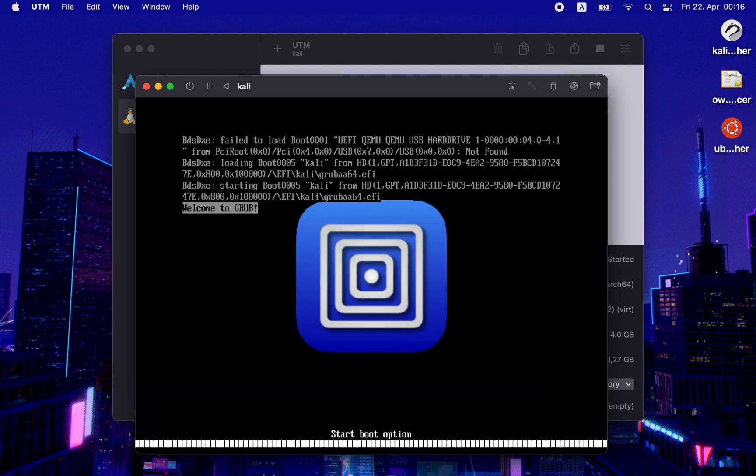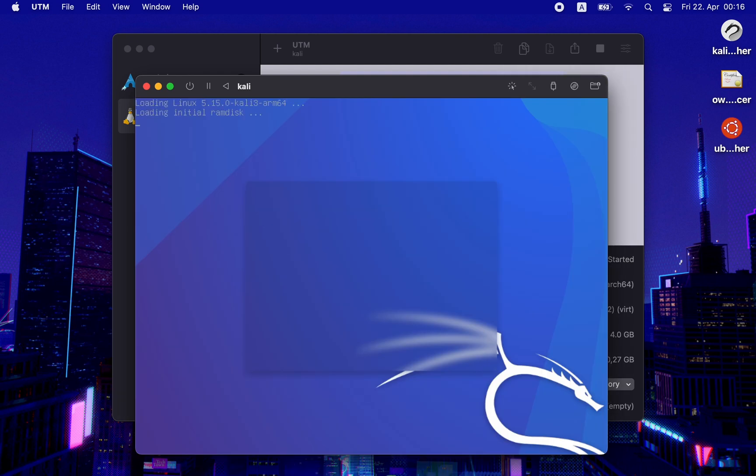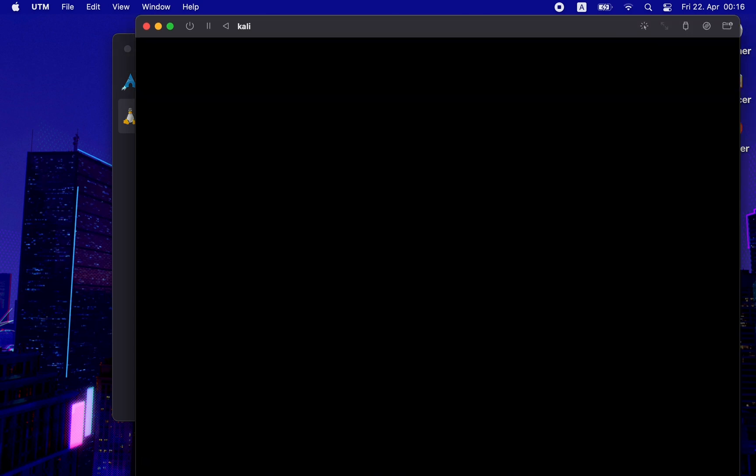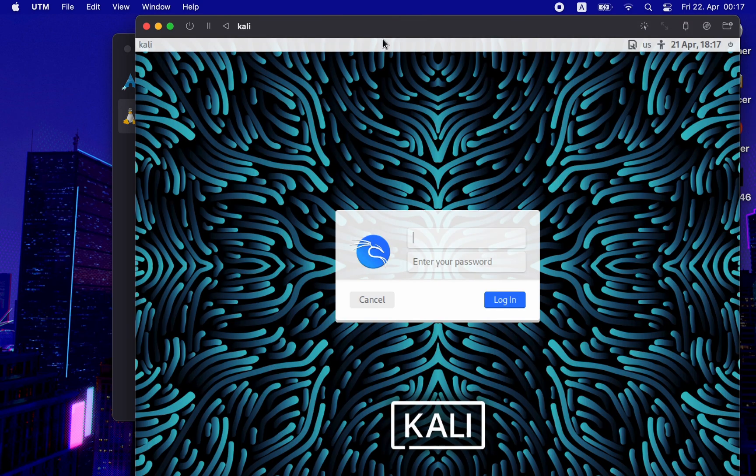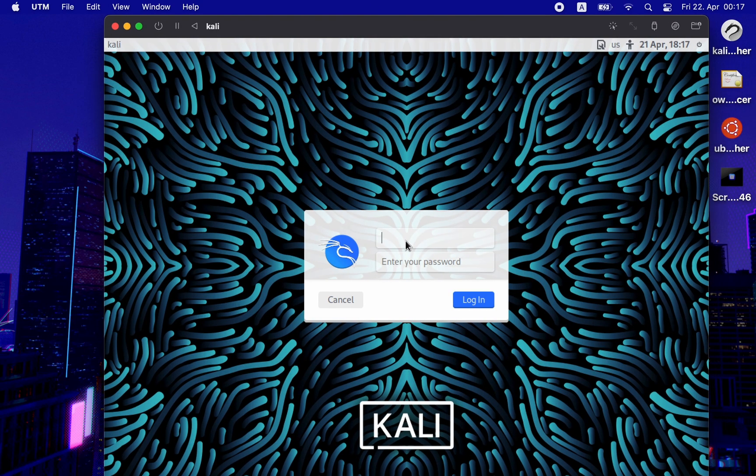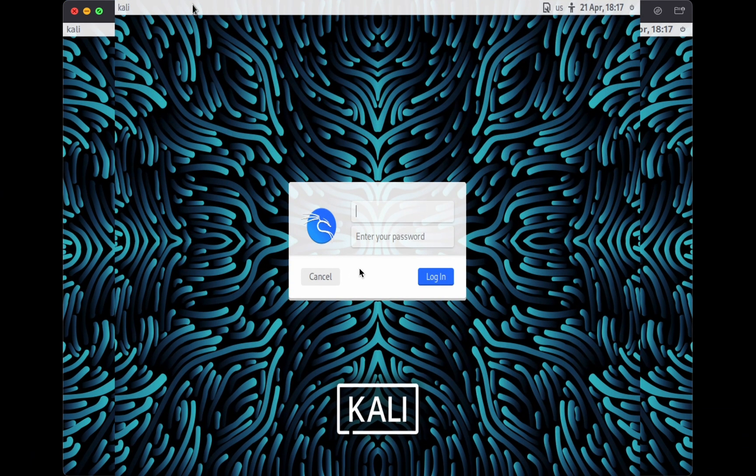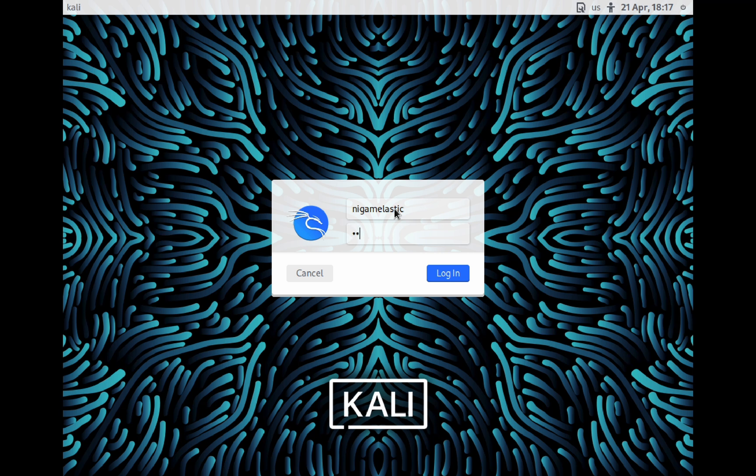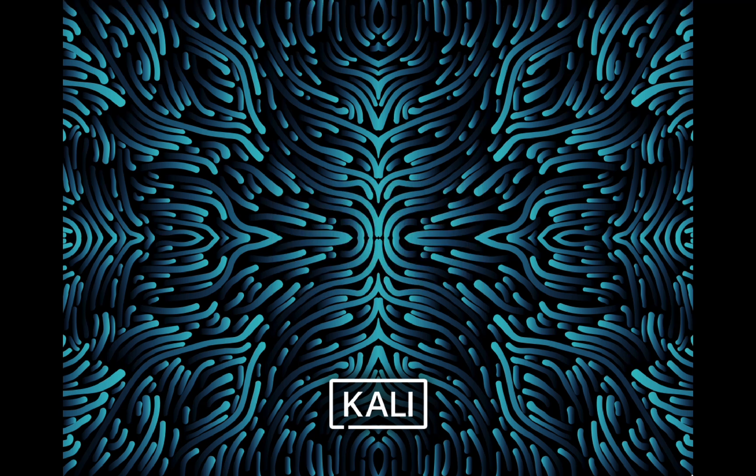Now you have a freshly installed Kali Linux as a guest OS inside UTM. Use your username and password to log in. However, we are not done yet. There is one last thing that I need to show you.